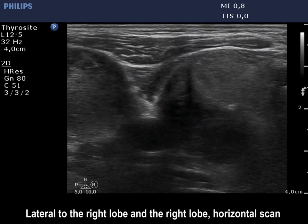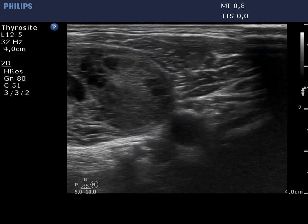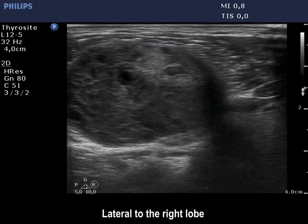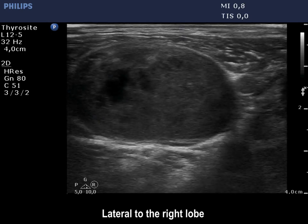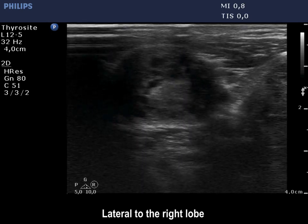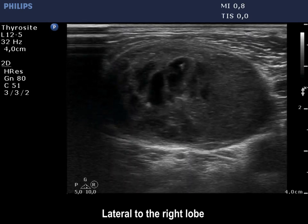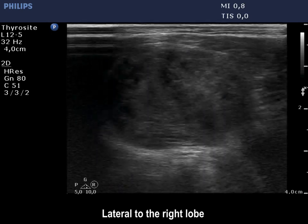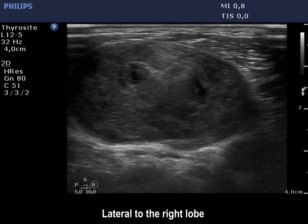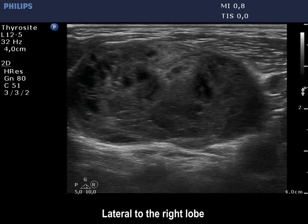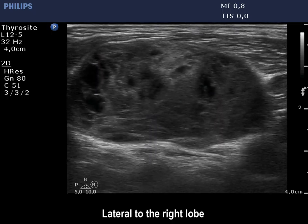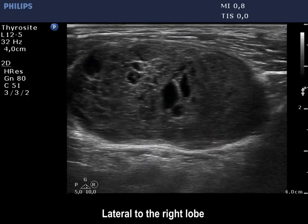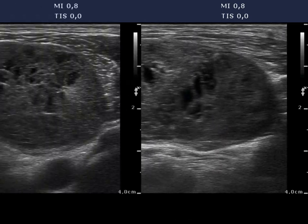The mass lateral to the thyroid corresponds to an aberrant thyroid. It is hypocagenic and contains cystic areas. There are relatively solid parts of the mass in the medial and lateral parts.